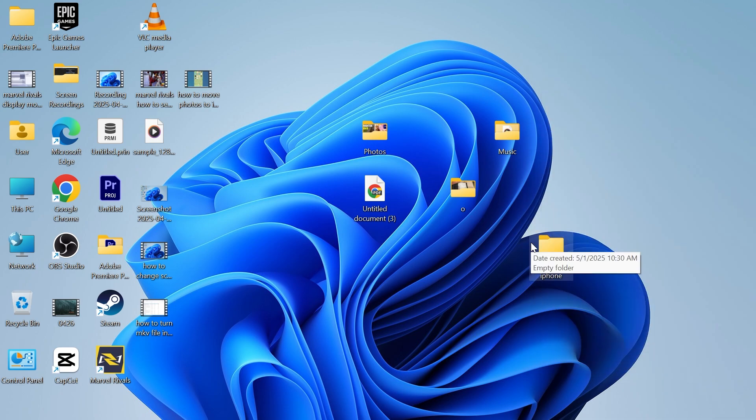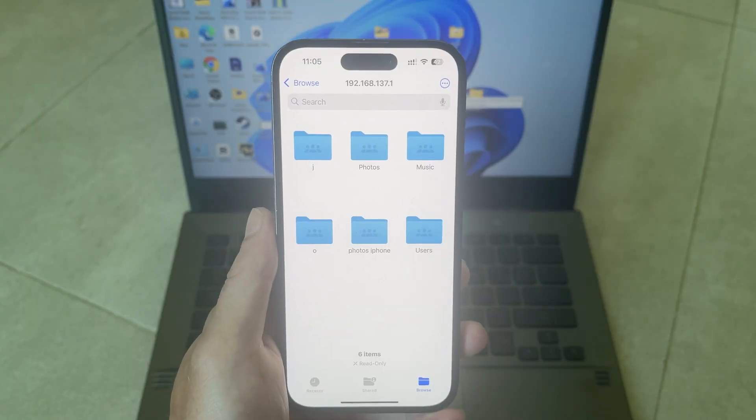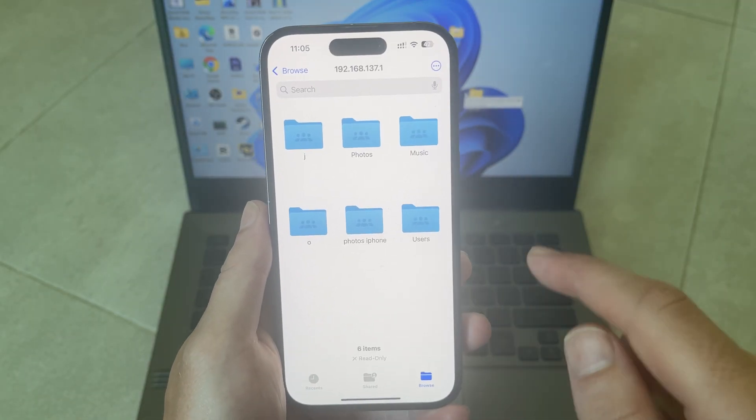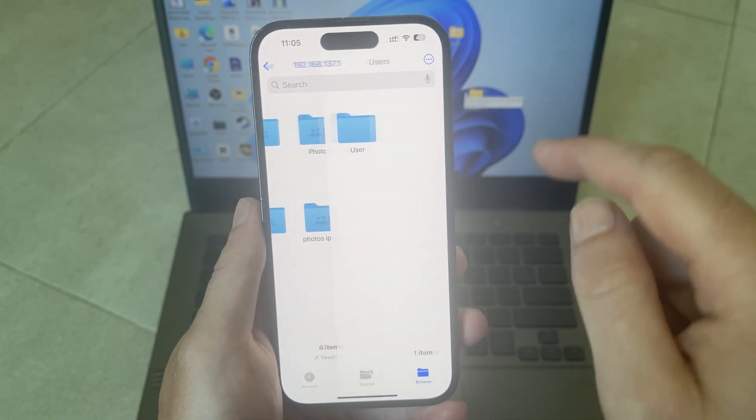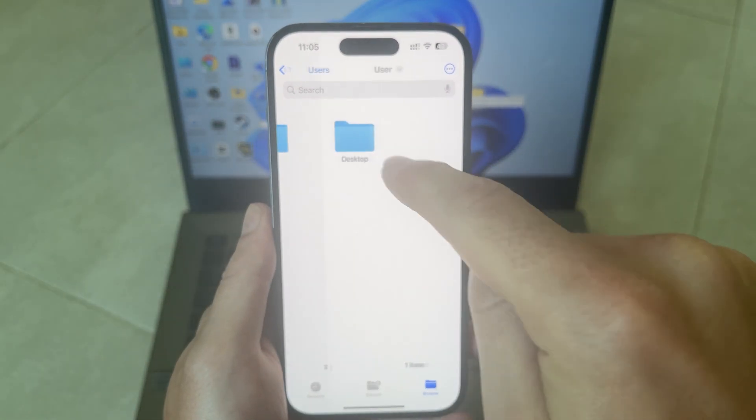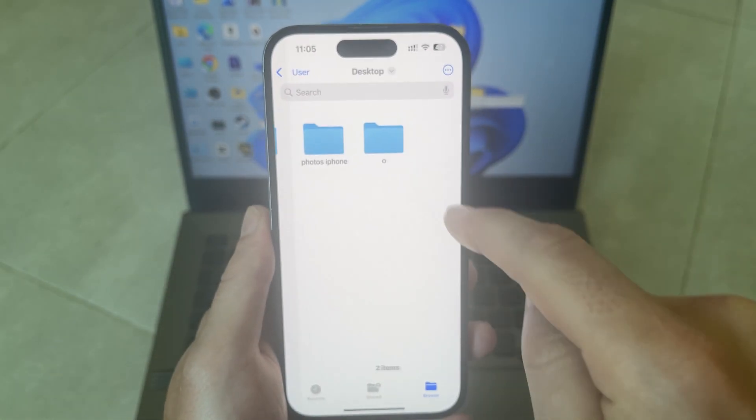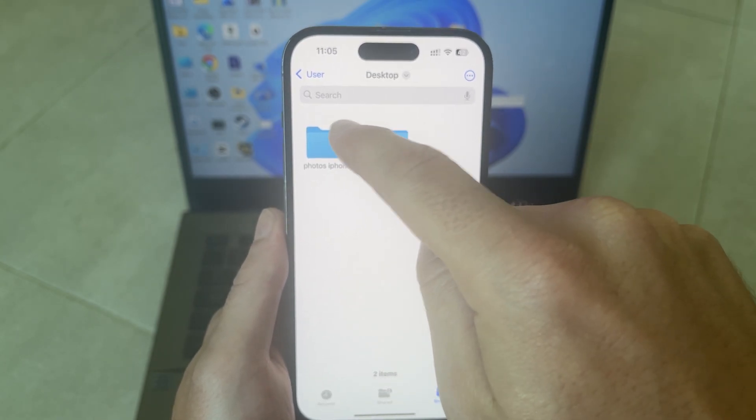Now click on the users folder on your iPhone. Click on user. Click on desktop and then you can select photos iPhone.